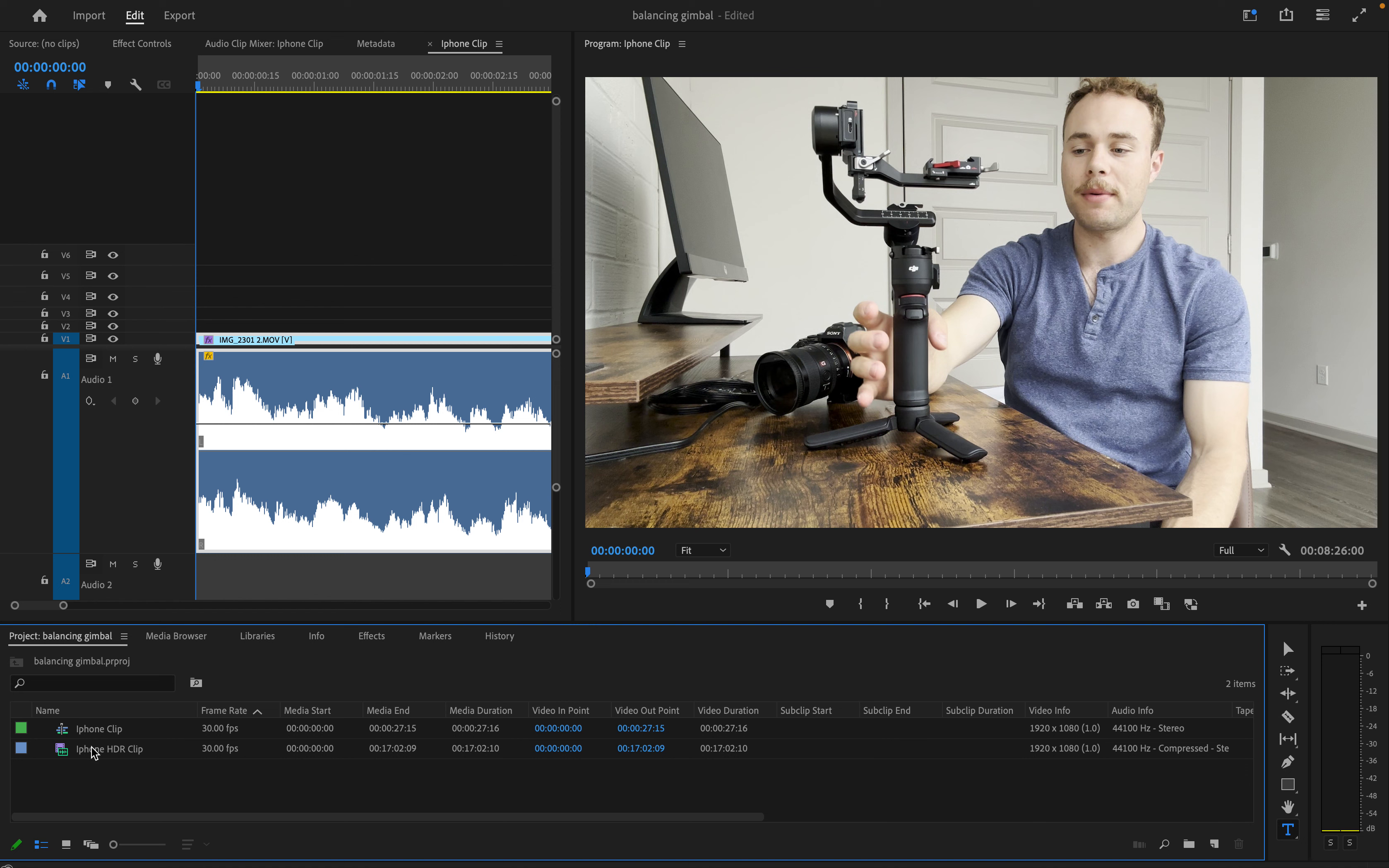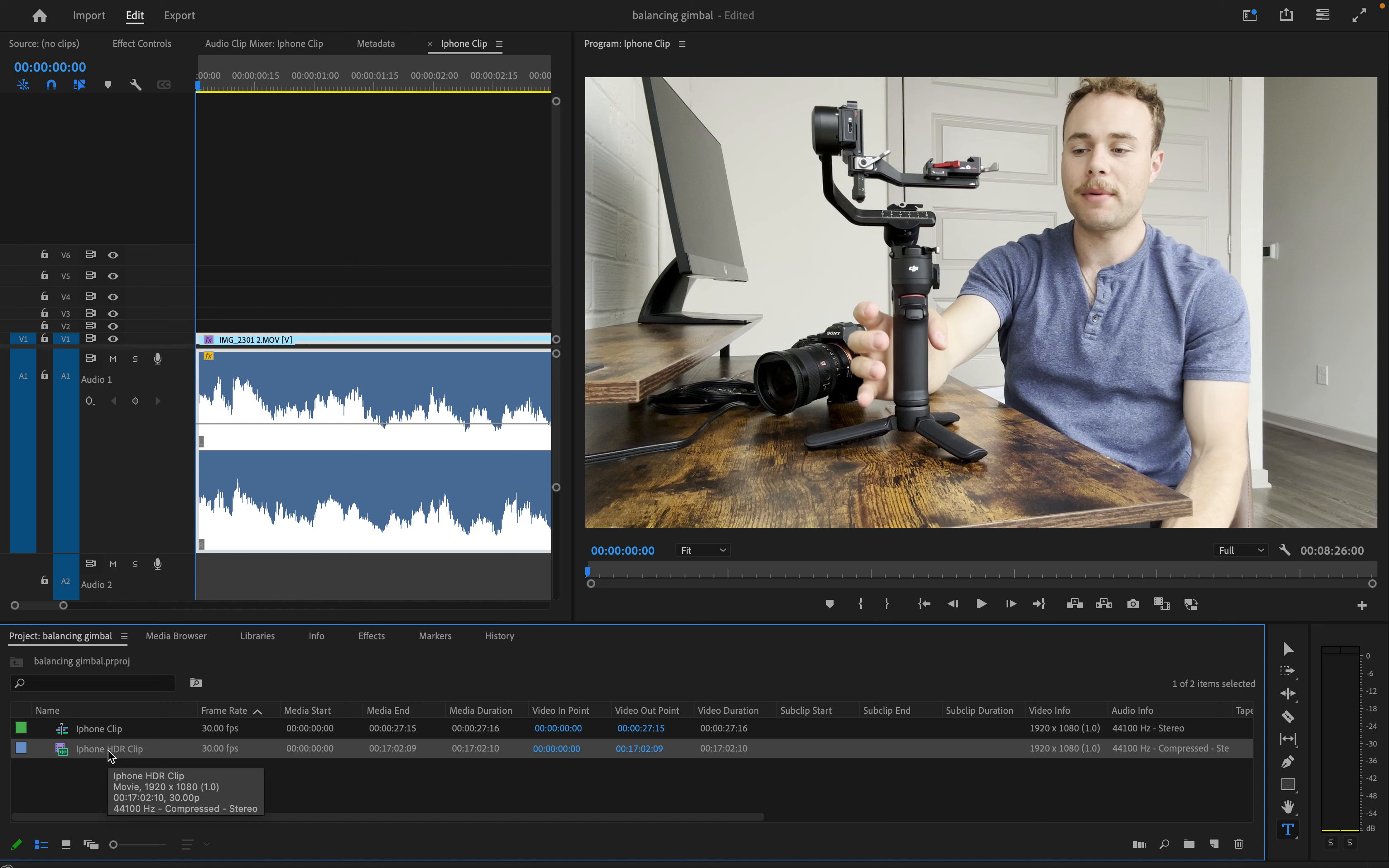Okay, so import whichever iPhone clip that you want to have into Premiere Pro. Down here is one that I already have right now. As you can see, it's already overexposed. If I export it, it'll get more overexposed.